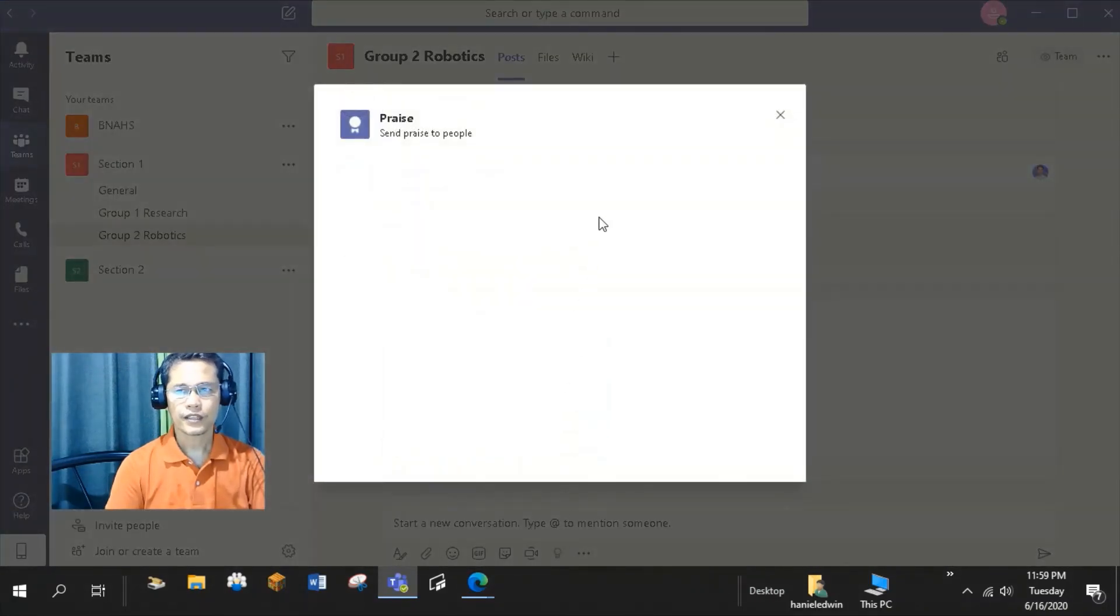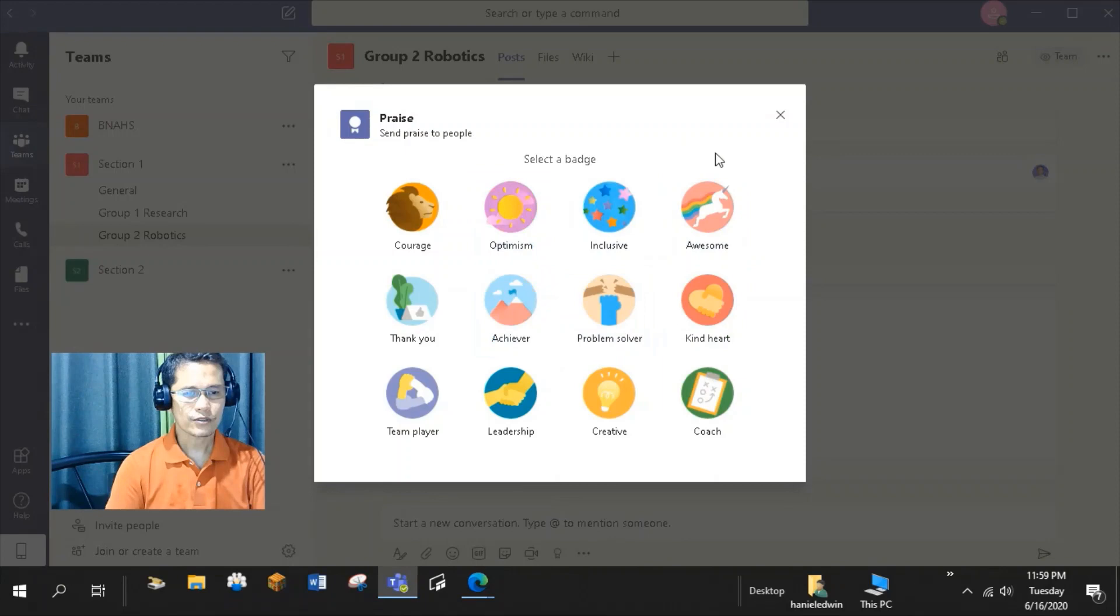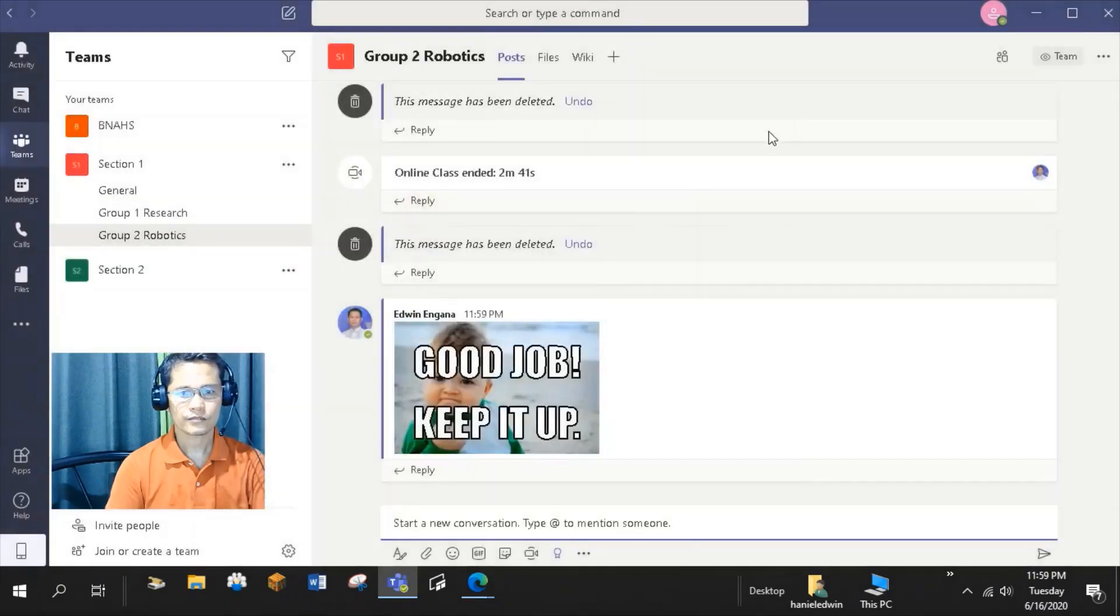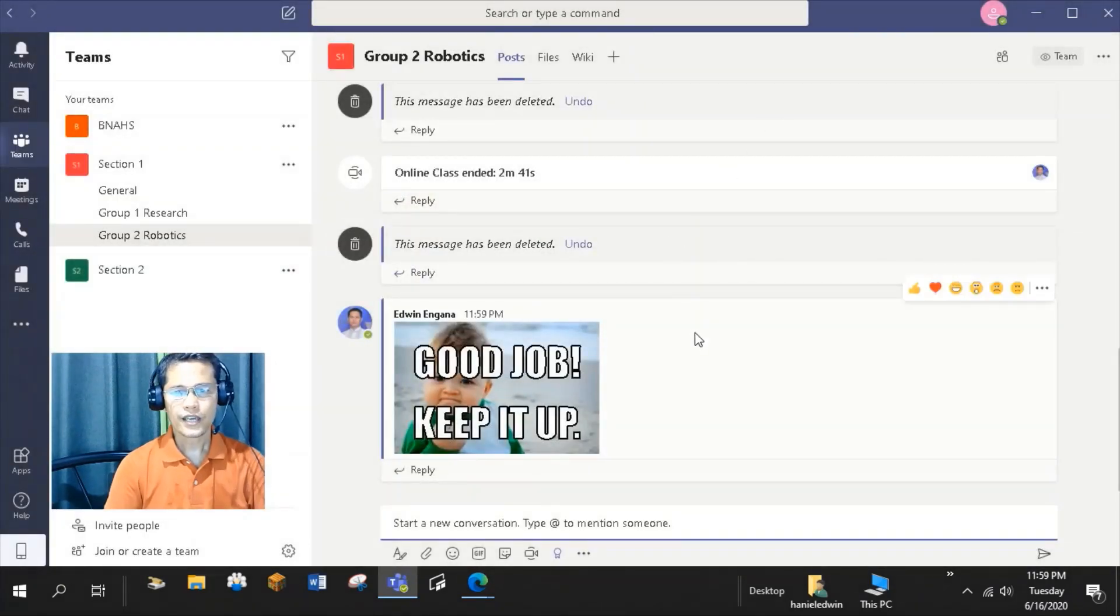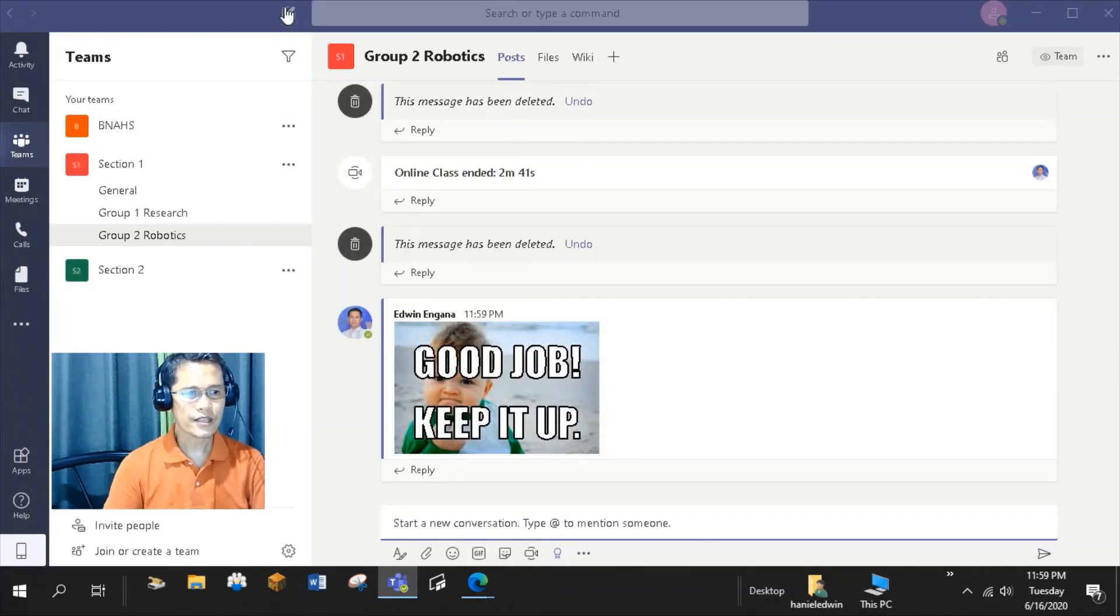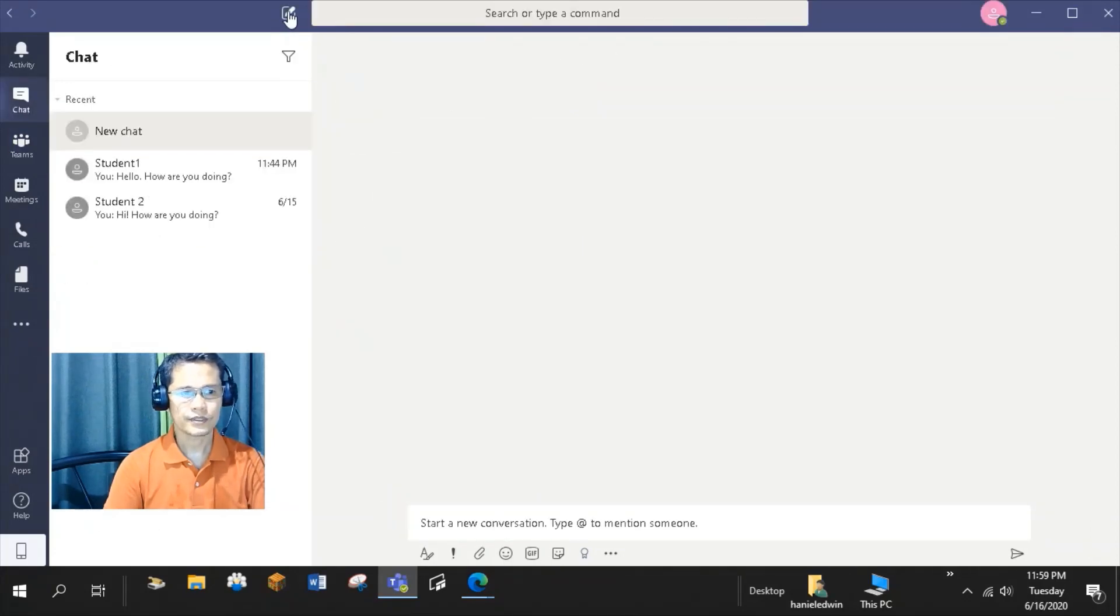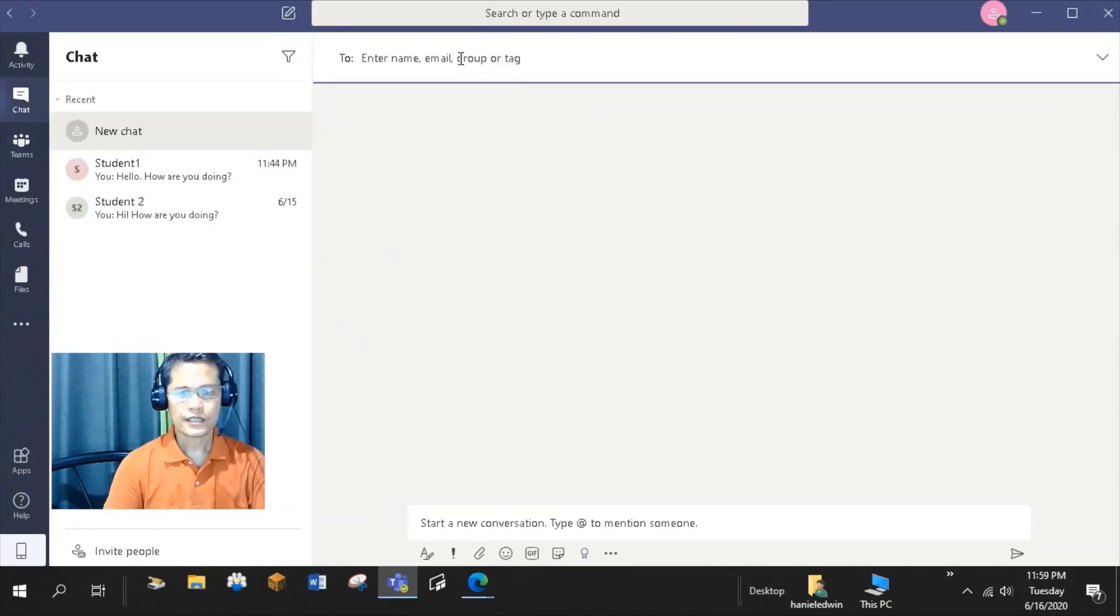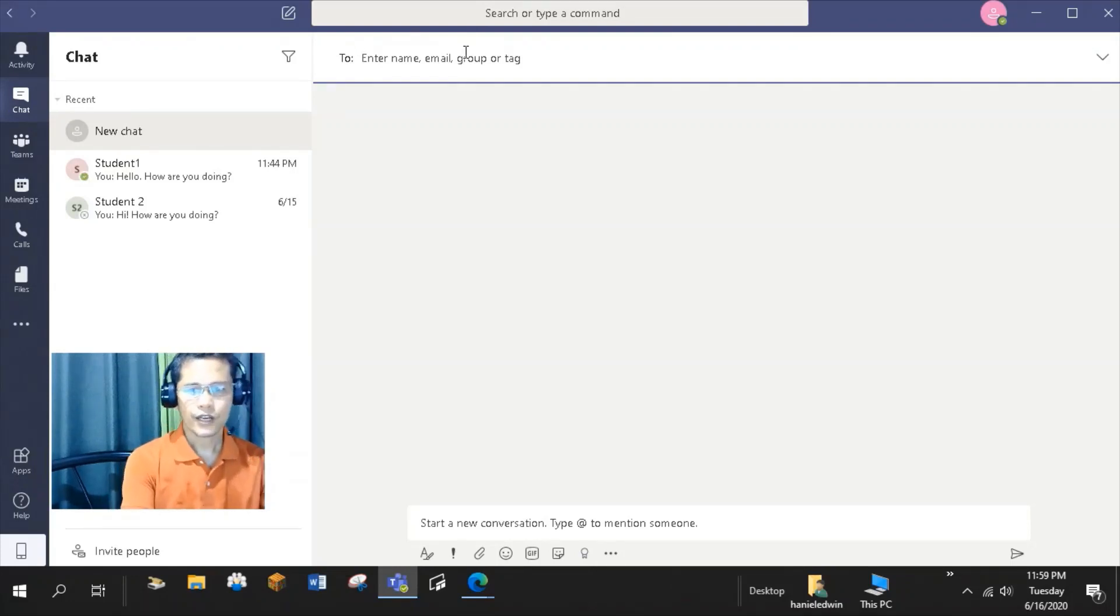Then choose the appropriate badge for the student or group. In case you need to have a private conversation with your students or group of students in your team, you can use this new chat tab right here at the top. Just type the name, email, or group of the students here.